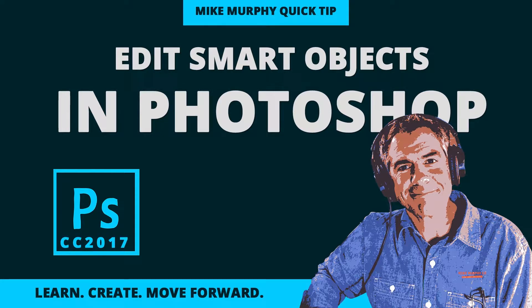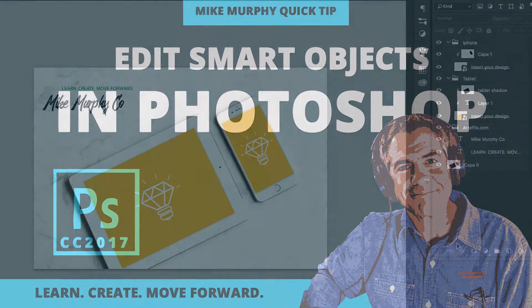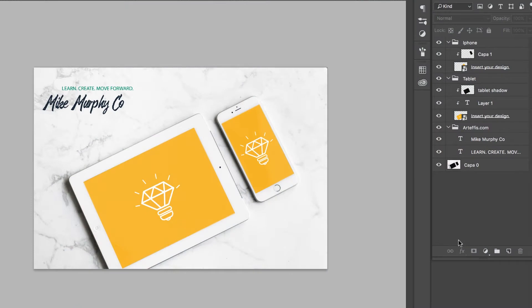Hey folks, it's Mike Murphy, and today's quick tip is in Photoshop CC. I'm going to show you how to replace the artwork inside of a smart object.